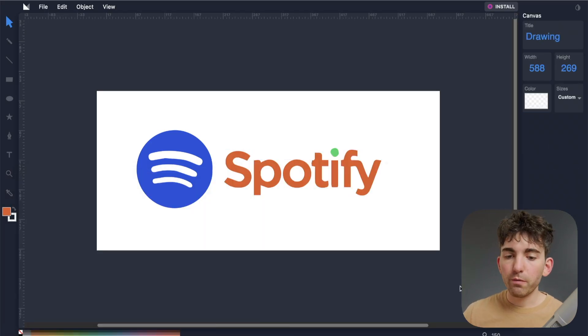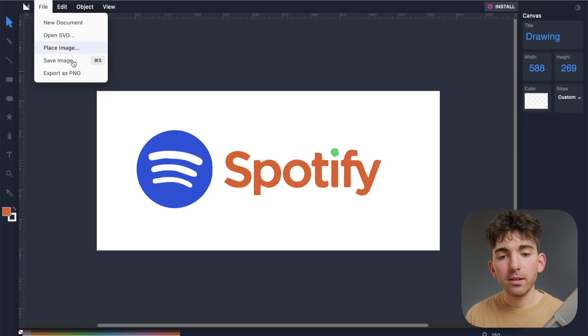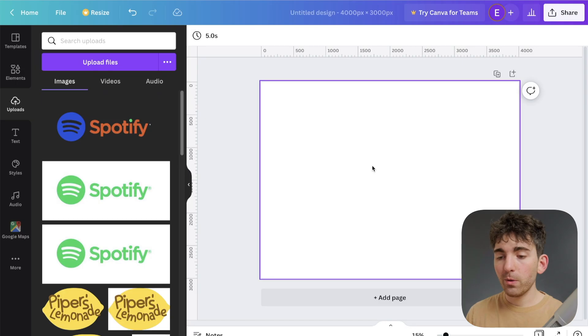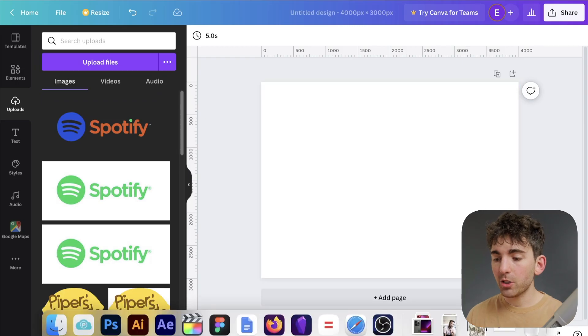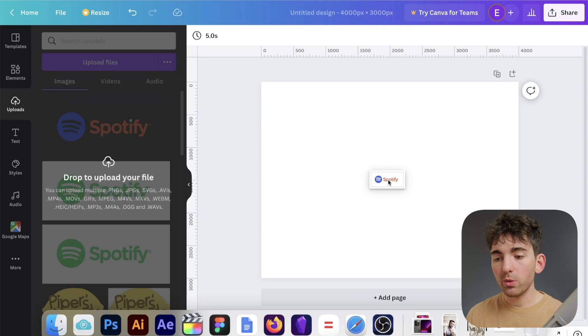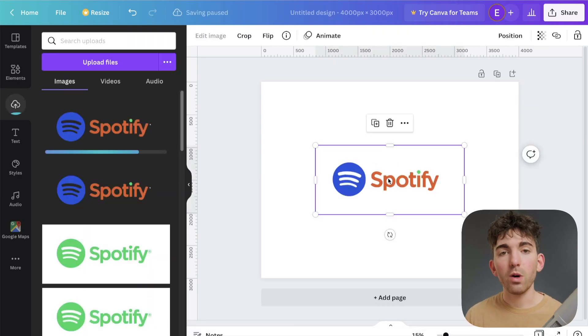All right, so once we've made all our changes, all we have to do is just go to file, and then hit export as PNG. Now in Canva, I can just go ahead and drag that newly downloaded file in and use it wherever I like.